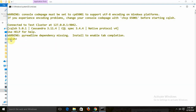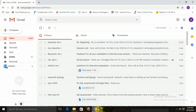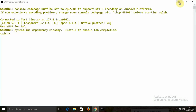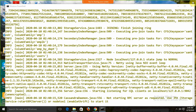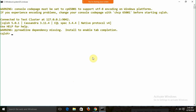Now our Cassandra has started. In the previous session it was about the installation of Cassandra; in this particular session we are going to start with the commands.